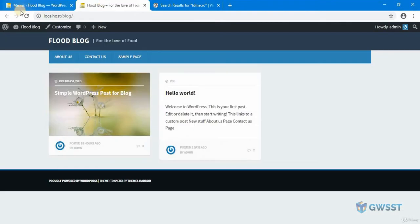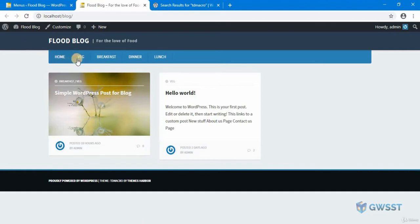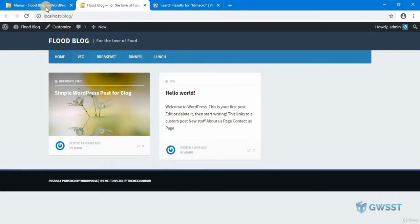I can go to my food blog and if I hit refresh, you can see my categories are available here. But I want the breakfast, dinner, and lunch inside the vegetarian category.